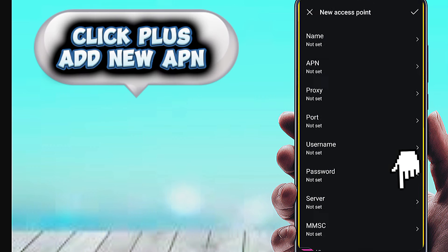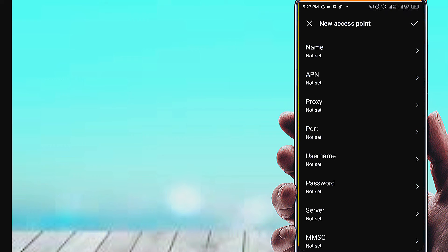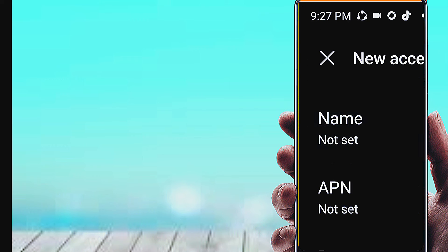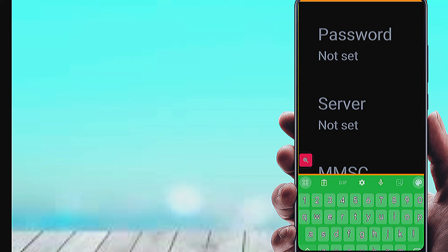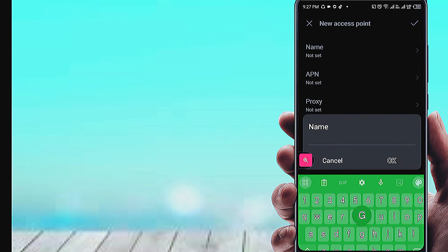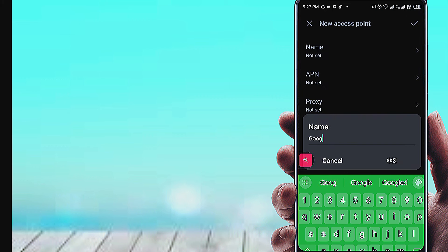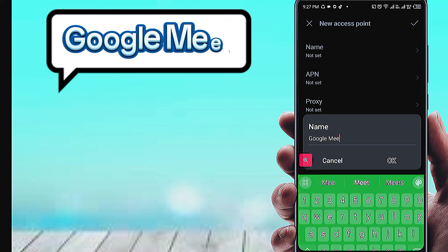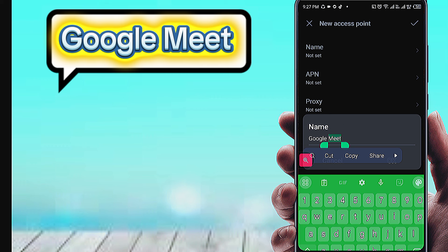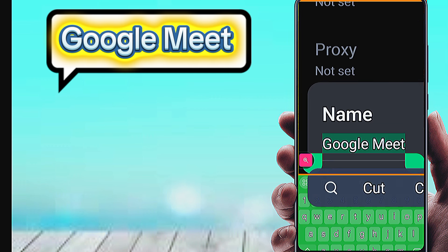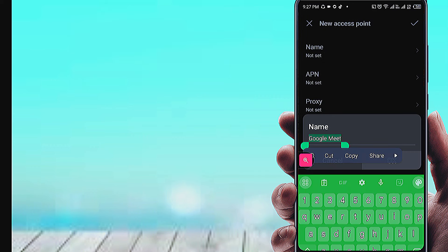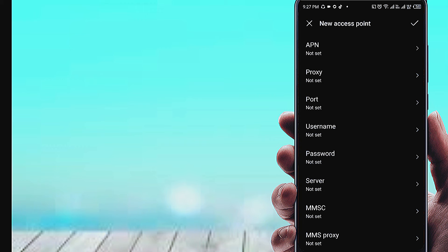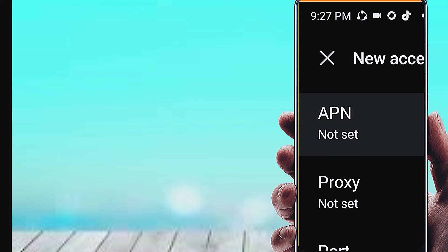Click the plus button to add a new APN. Enter the Name field, then fill in the APN field.